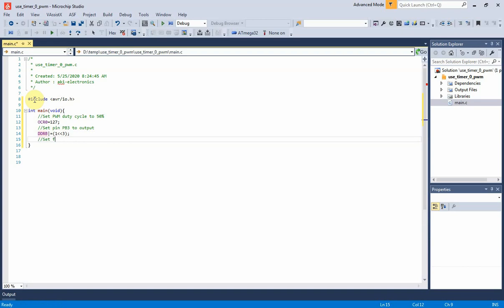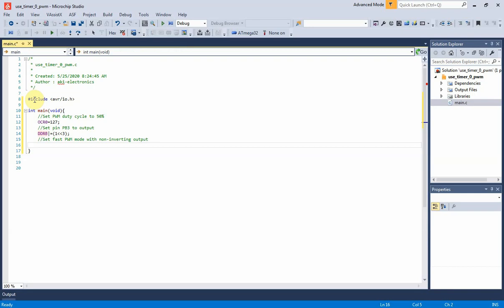To select fast PWM mode, we will need to set some bits of the timer counter control register 0, TCCR0. Here we select fast PWM mode and non-inverting output. I will not describe the detail of these bits here.